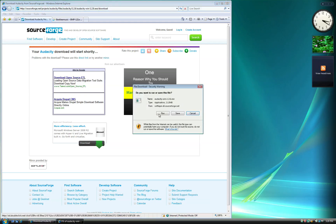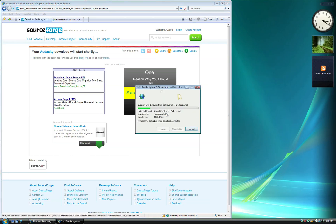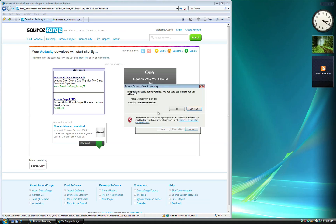Select Run so the installer opens once the download is complete. Select Run again to begin the installation.